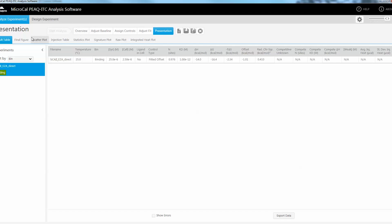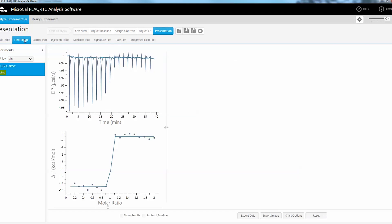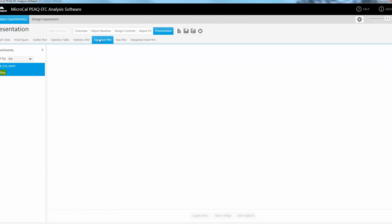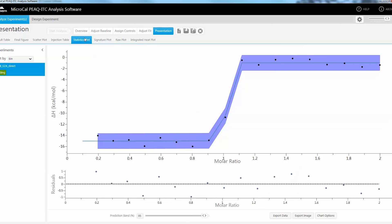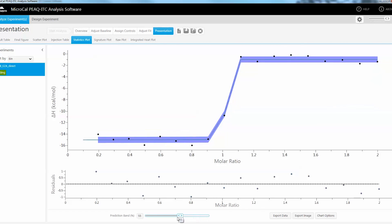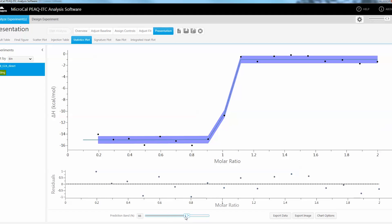MicroCal Peak ITC analysis software offers experiment design simulation, batch evaluation of large datasets, automated assessment of data quality, and a streamlined user interface that guides the user to final figures and presentation quality graphs quickly and easily.